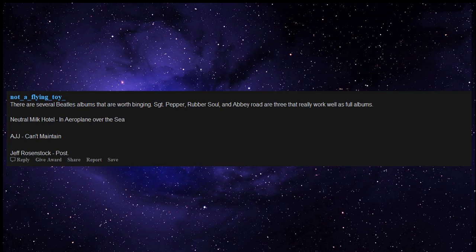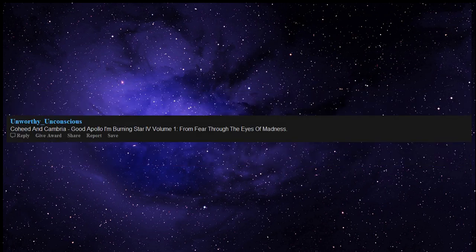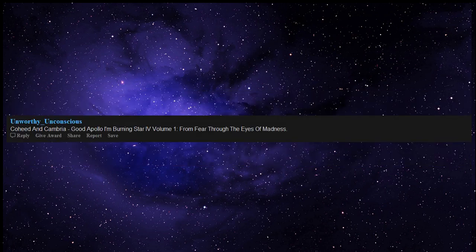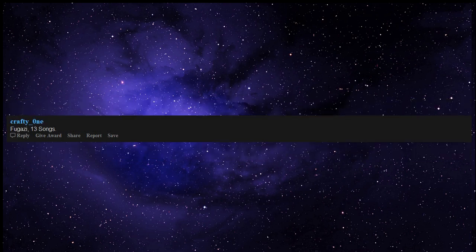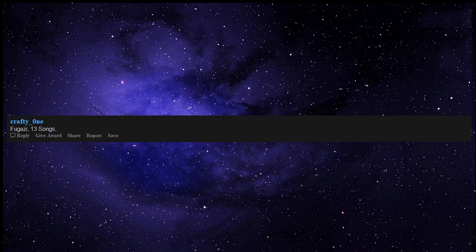AJJ Can't Maintain, Jeff Rosenstock Post, Coheed and Cambria Good Apollo I'm Burning Star IV Volume One: From Fear Through the Eyes of Madness. Yes Fragile Works, Big Bad Voodoo Daddy first album self-titled, Blood Sweat and Tears second album self-titled, Thievery Corporation Richest Man in Babylon, Fugazi 13 Songs, The Mars Volta Deloused in the Comatorium.